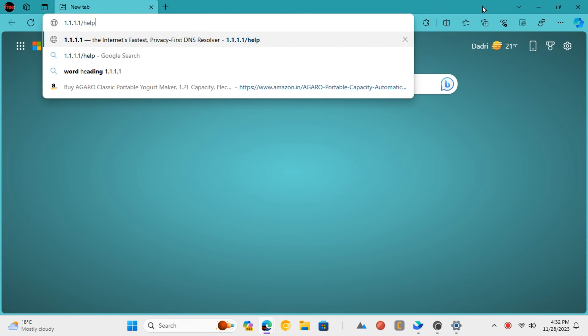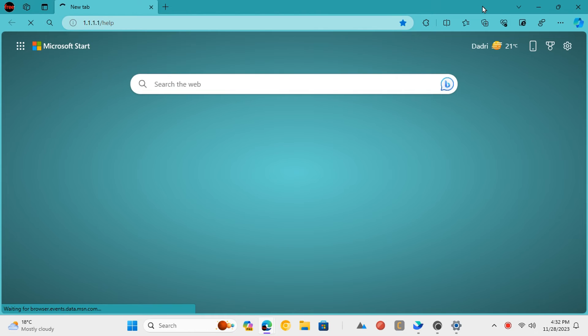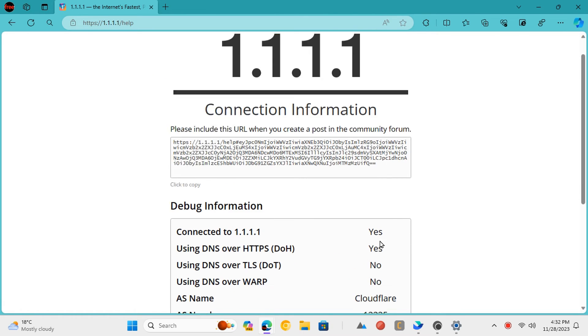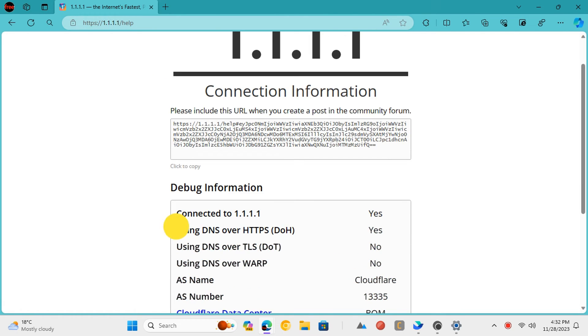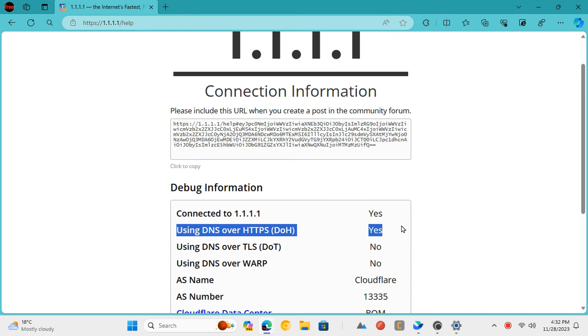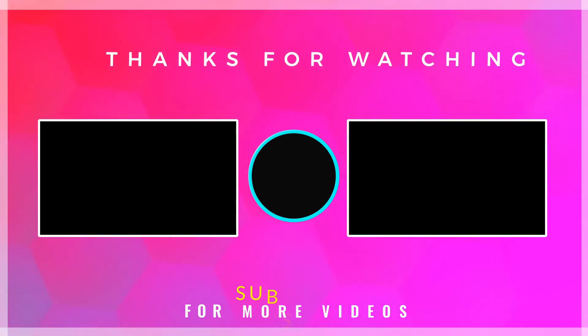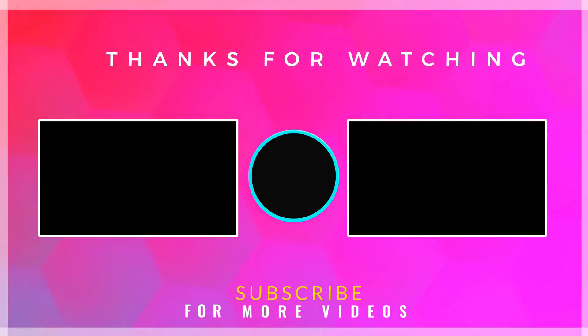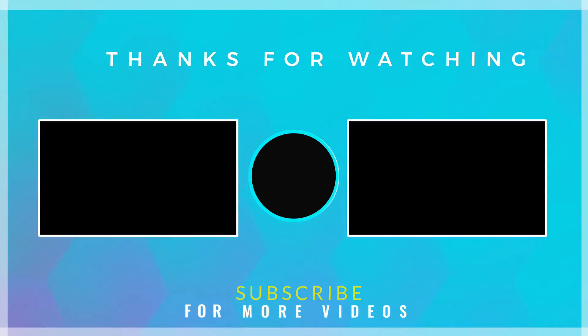You now have DNS over HTTPS enabled and your DNS requests are encrypted. If you found this video helpful, then check out more tech videos on our channel.